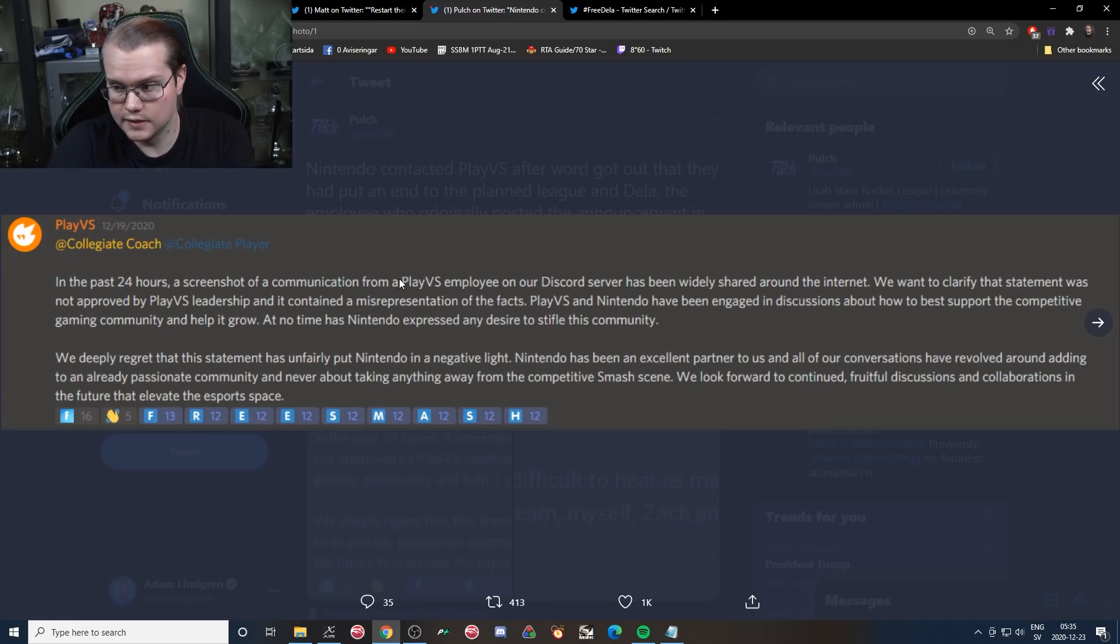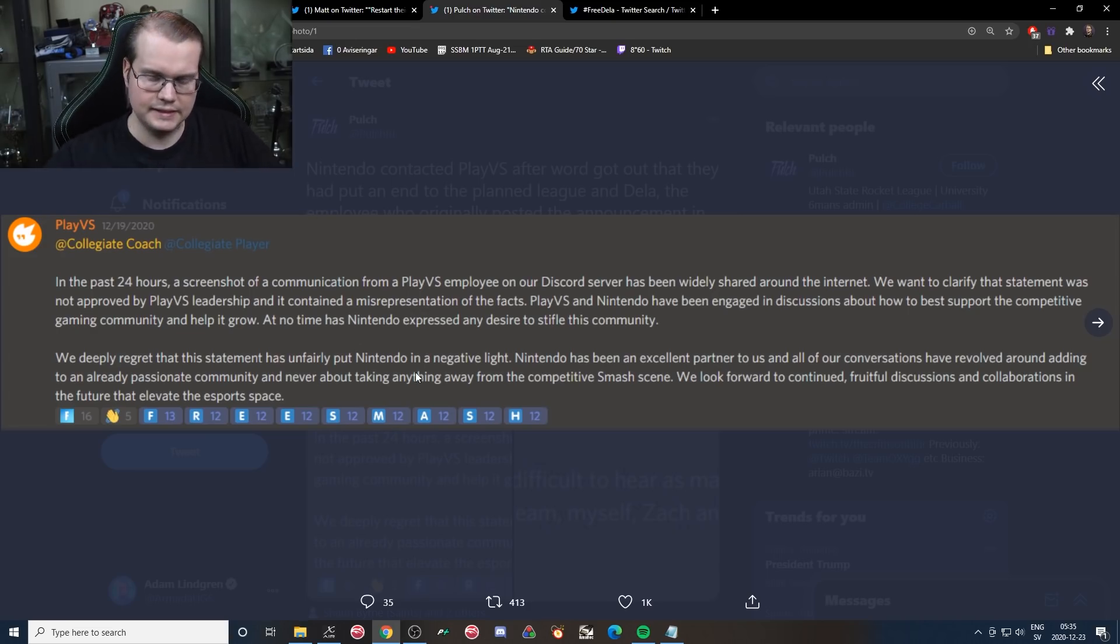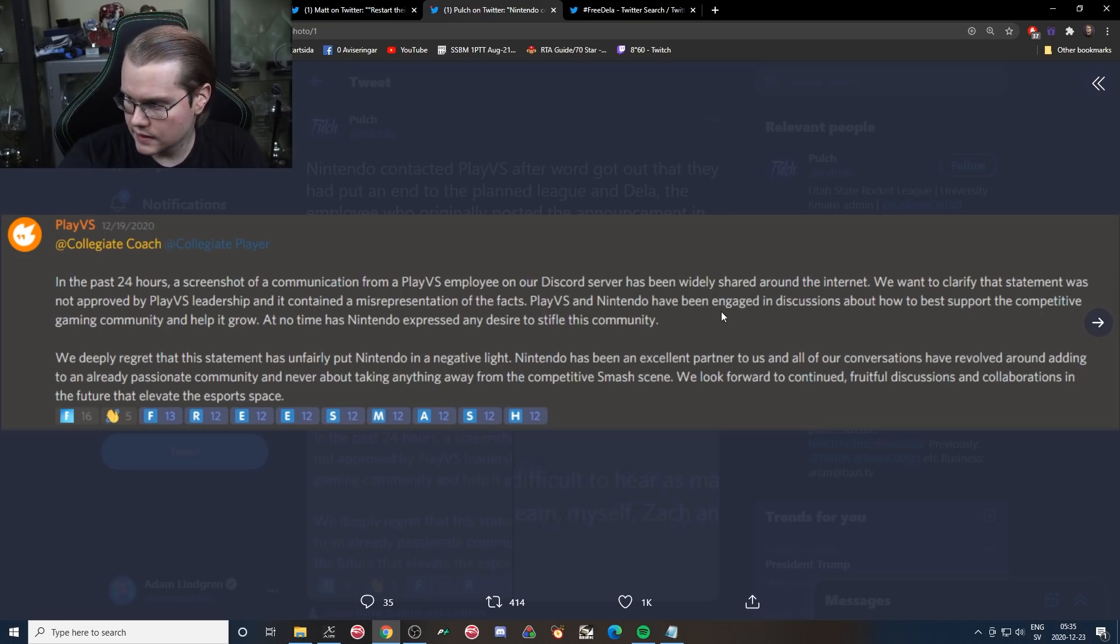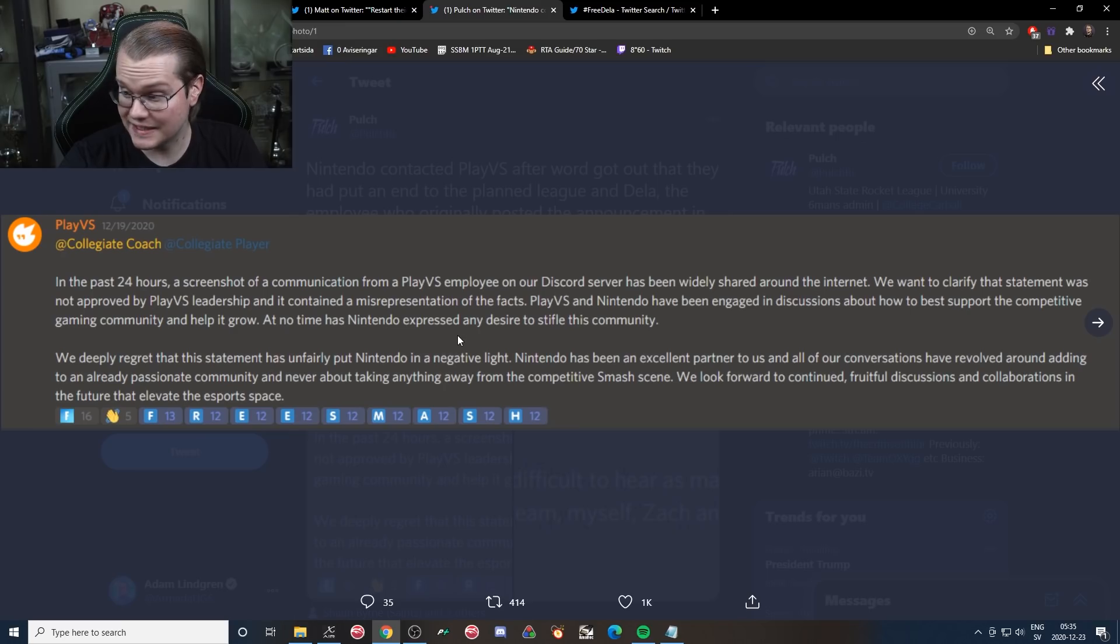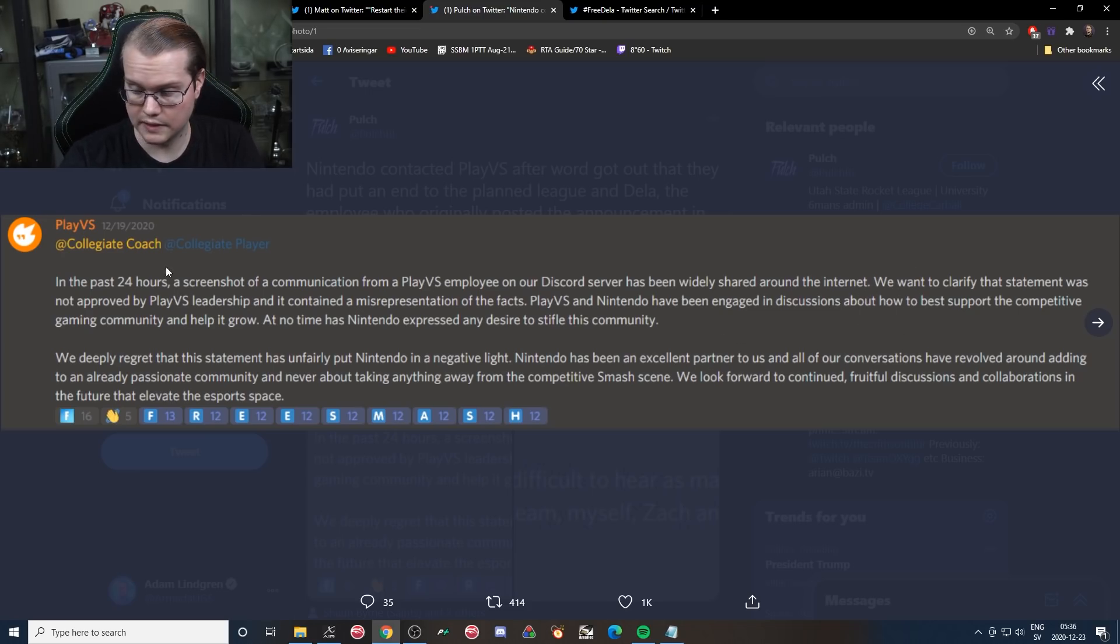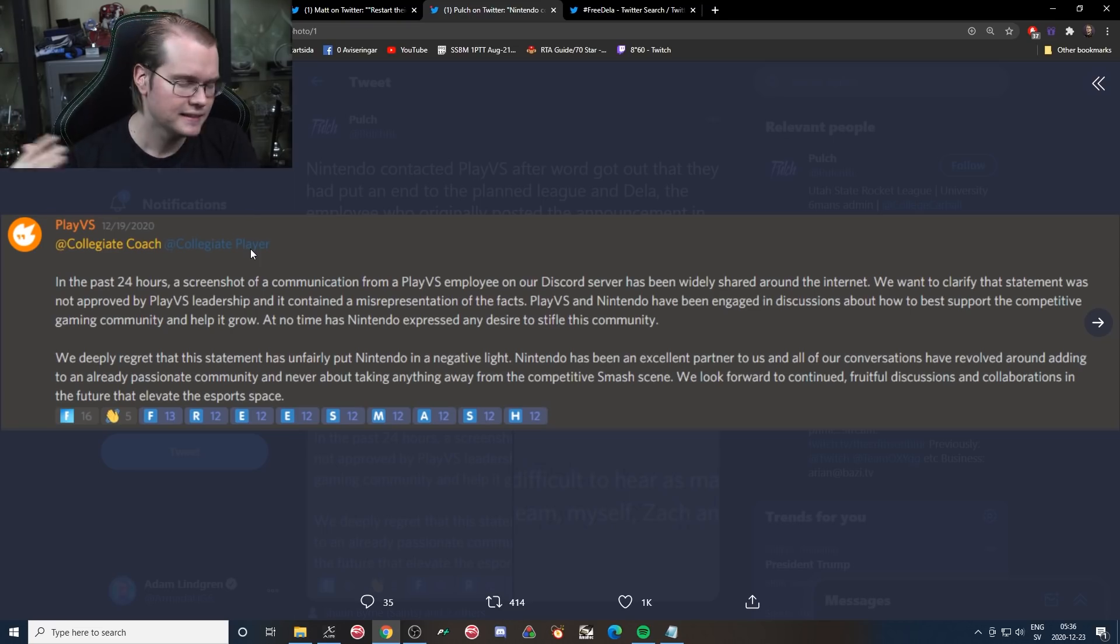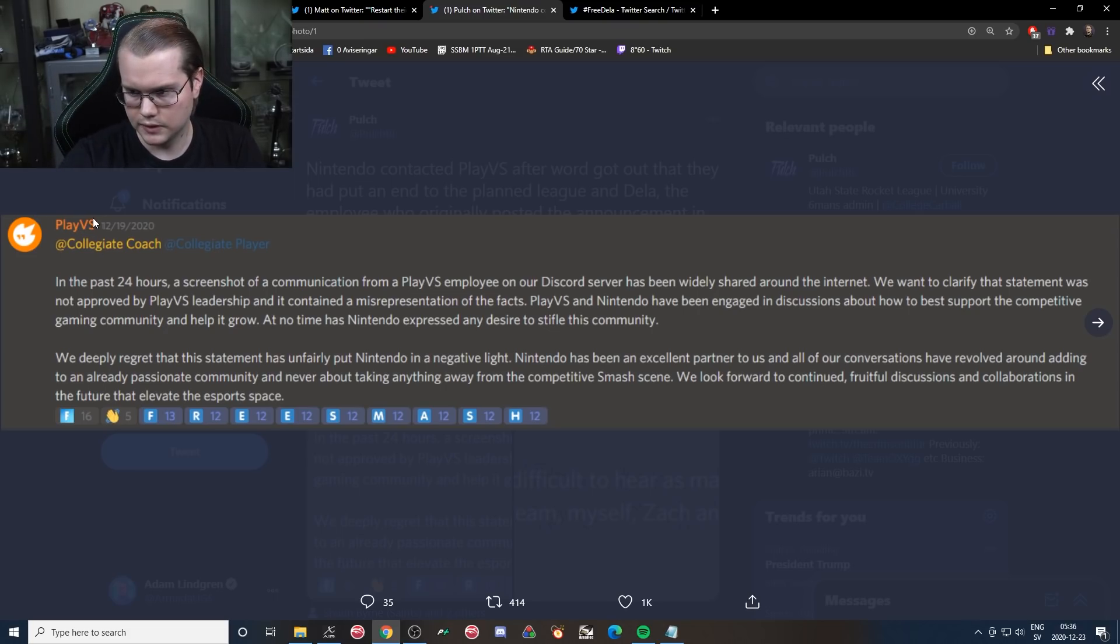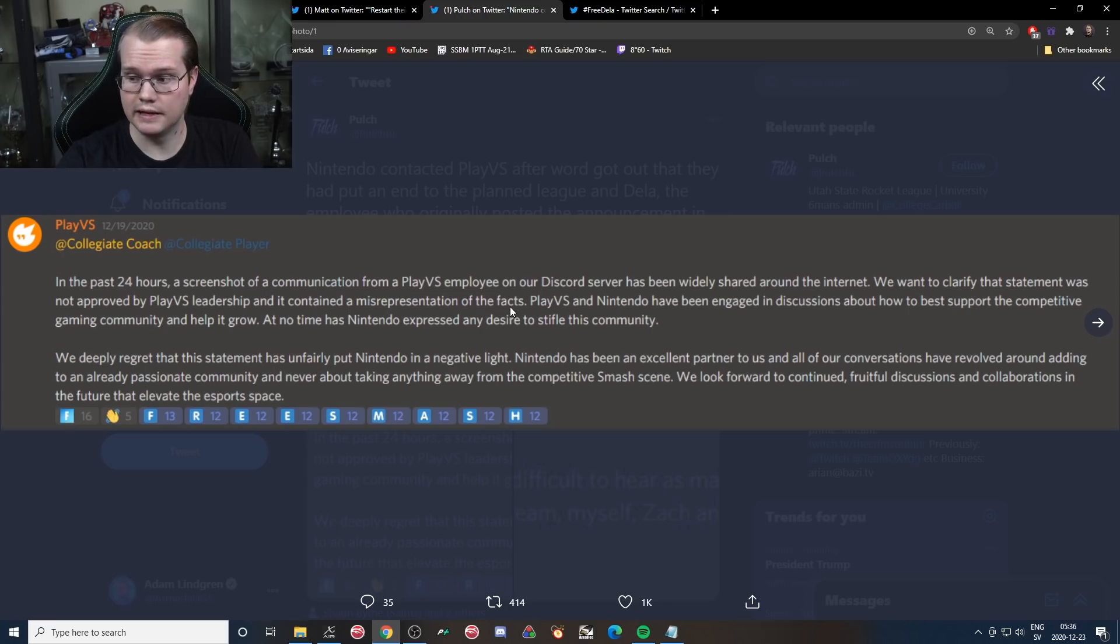Like Nintendo wants to get out with even less bad PR than necessary. PlayVS and Nintendo have been engaged in discussion about how to best support the competitive gaming community and help it grow. At no time has Nintendo expressed any desire to stifle this community. Okay, so engaged in discussions about how to support the competitive gaming community, and Nintendo has never expressed any desire to stifle this community. This is like where it clearly looks like a joke. It's PlayVS texting here, not Nintendo, but this really sounds like this is a Nintendo that have made this message. You know, no desire to stifle this community? Are you kidding me?